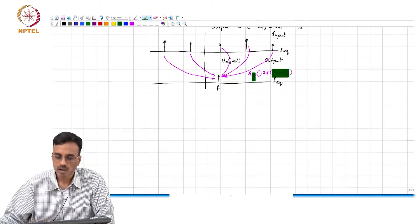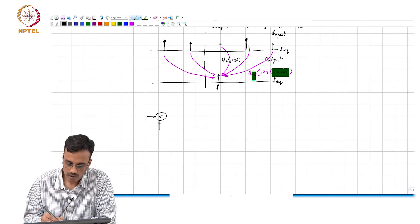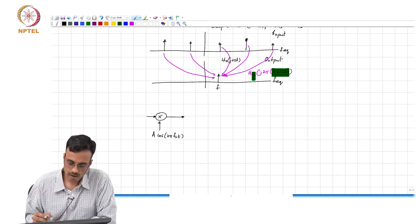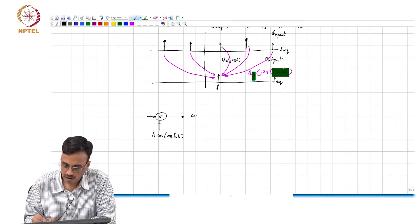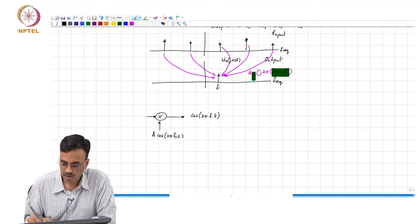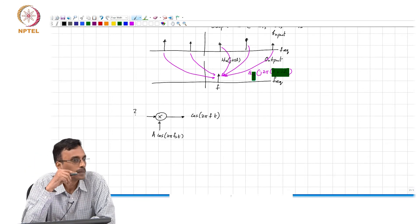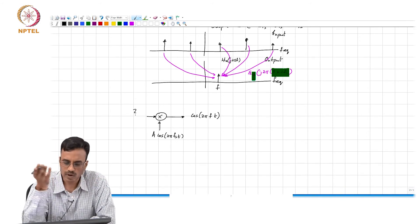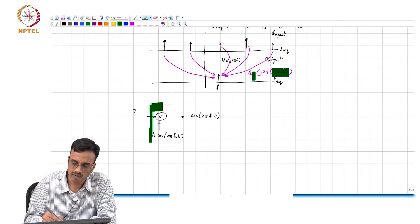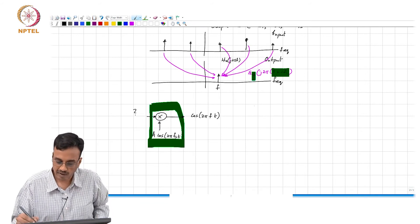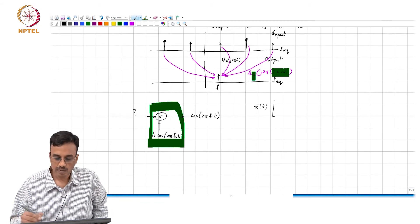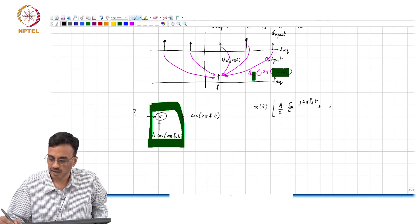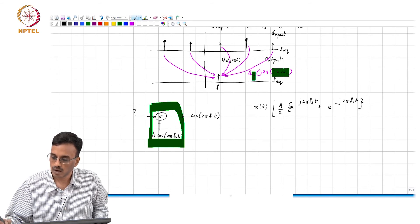Let us take the simplest possible example. Suppose the system multiplies by cos(2πf_s·t), so the output is x(t) × (a/2)(e^(j2πf_s·t) + e^(−j2πf_s·t)). What are the harmonic transfer functions of this system? We can observe that h_0 = 0.